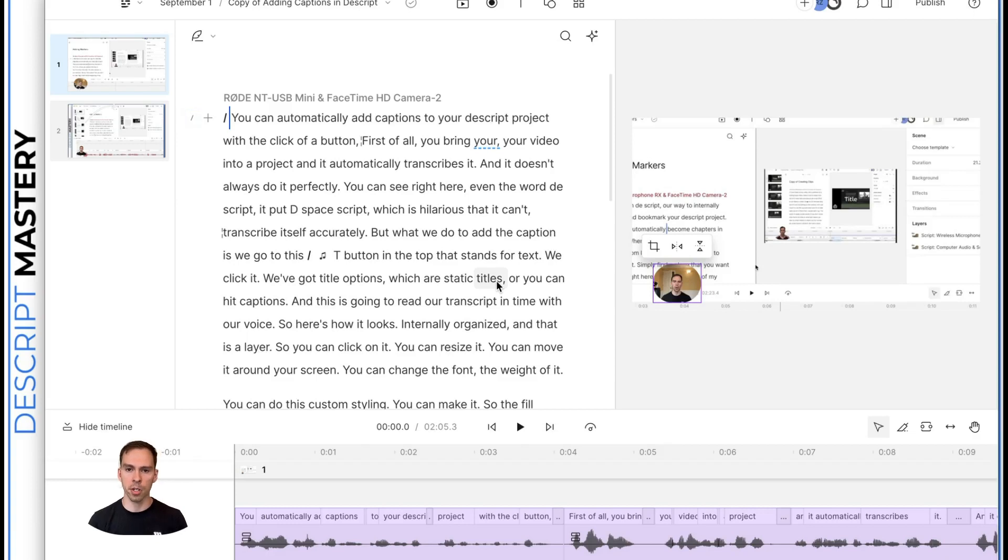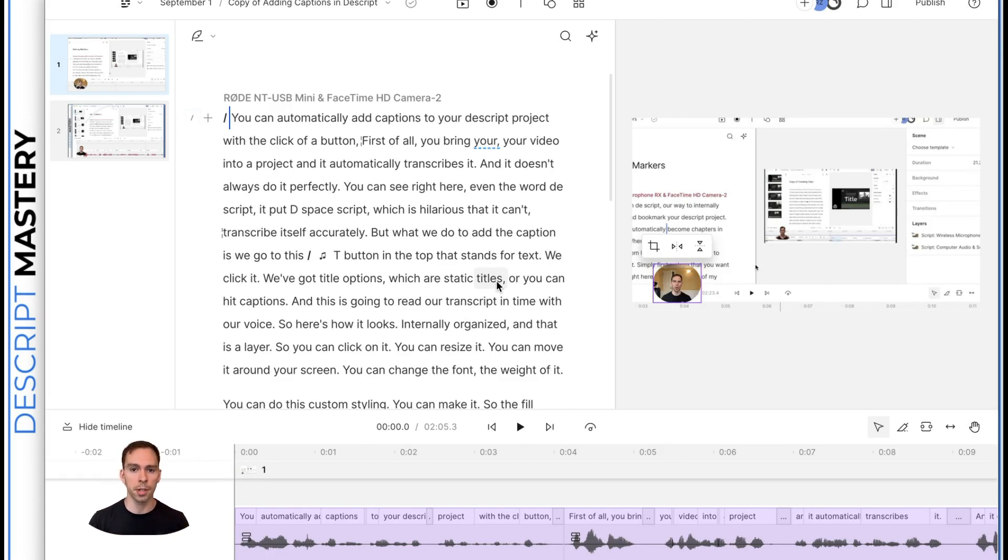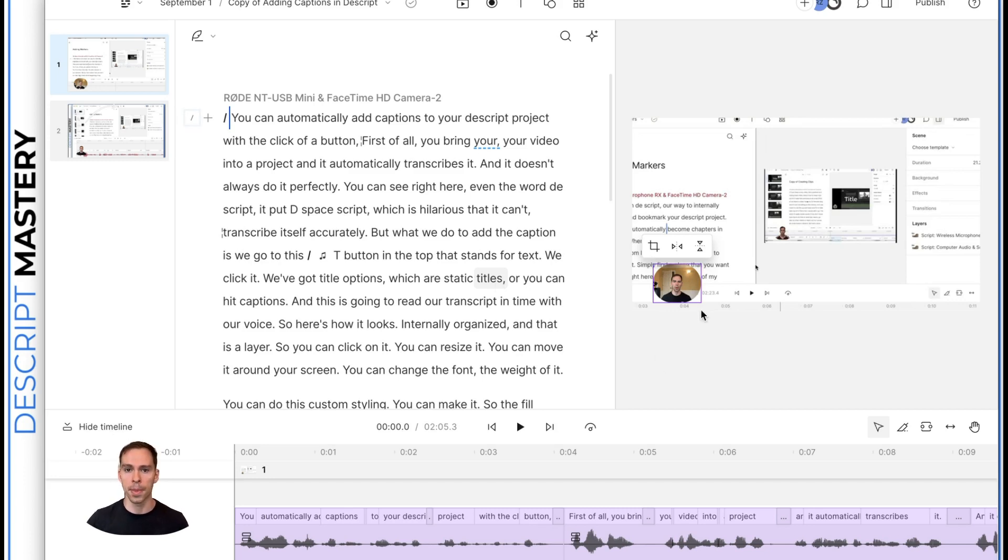Descript has a template function that allows us to save certain styles and apply it with the click of a button. This can be zooms, it can be audio settings, it can be green screen, it can be anything you want. It can be titles, styles of captions, and so on.